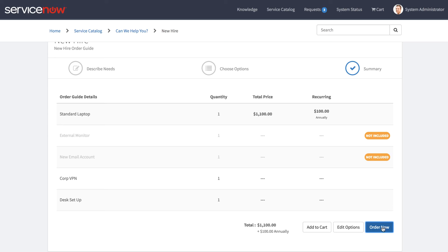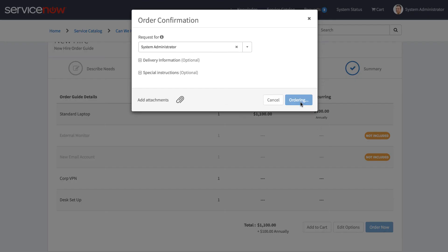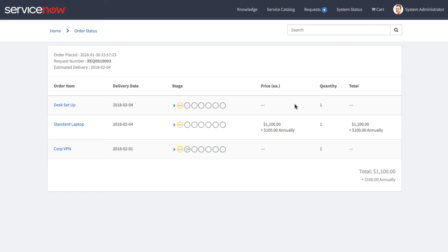We'll go ahead and click Order Now, Checkout, and here we're taken to the Order Status page.